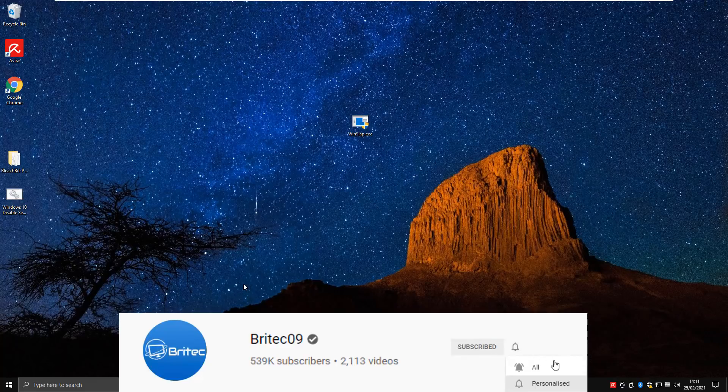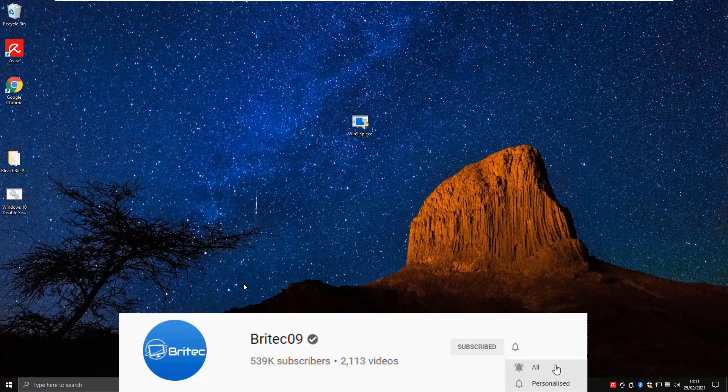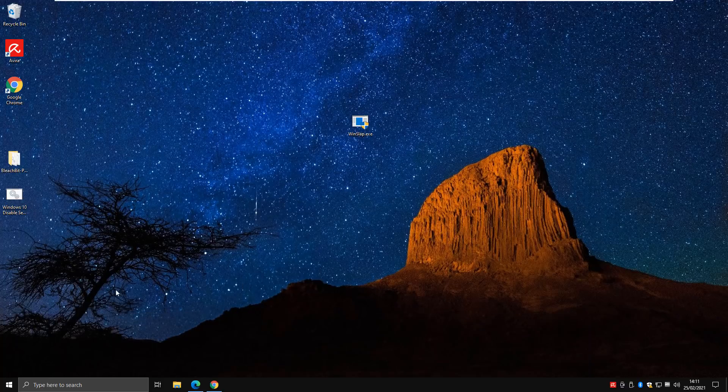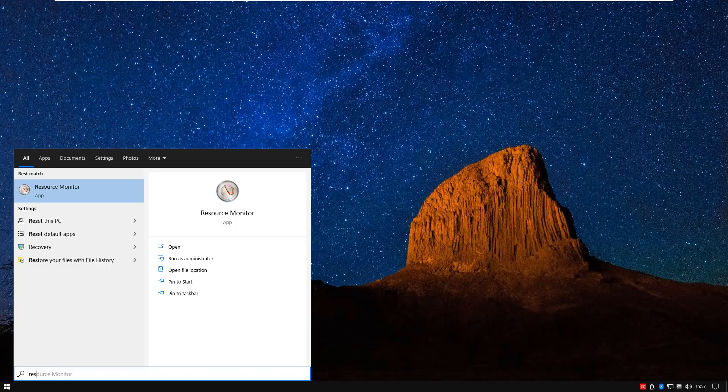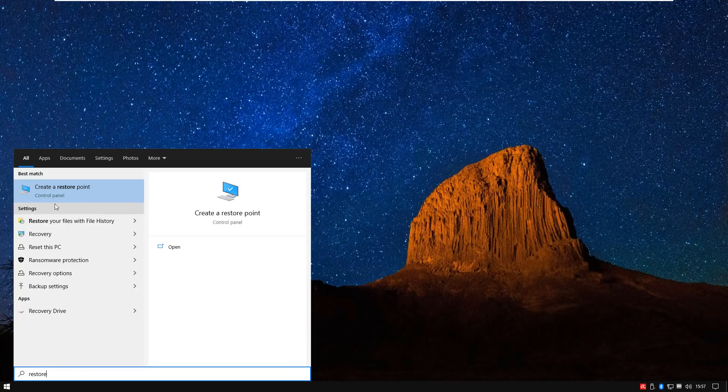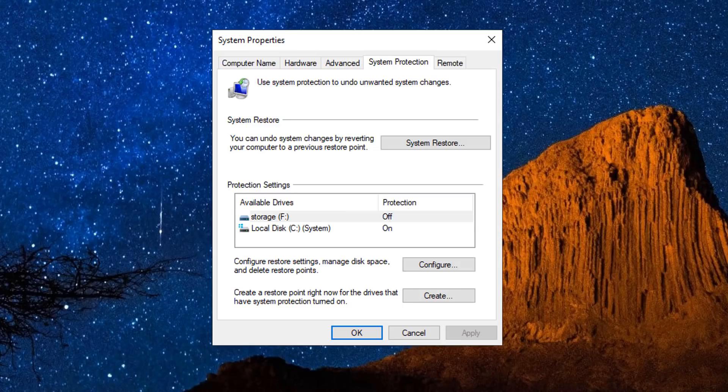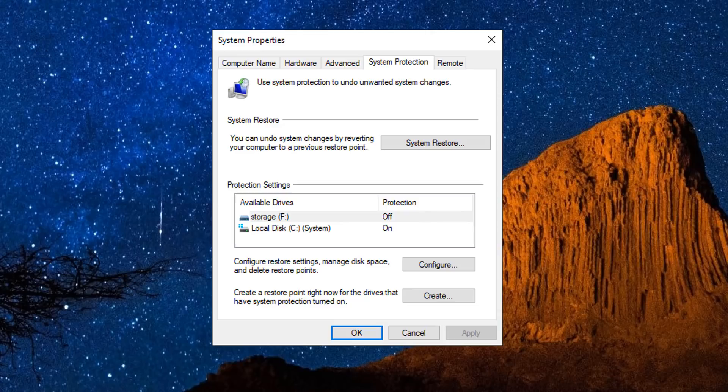You can use this to disable Cortana, shared experiences, telemetry, OneDrive - you name it, it can do all of that in one program. It's first important to make sure that you create a restore point on your Windows 10 operating system.